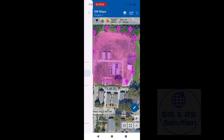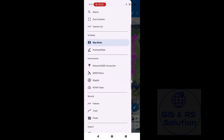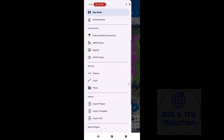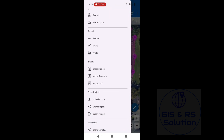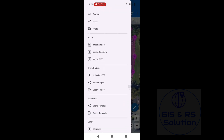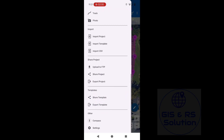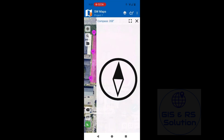You can also find several options here: Instruments, Record, Feature, Track, Photo, and Import. You can import a template, import a project, or import a CSV. You can also share this project with anyone by clicking Share Project — you can share via WhatsApp or any other media.